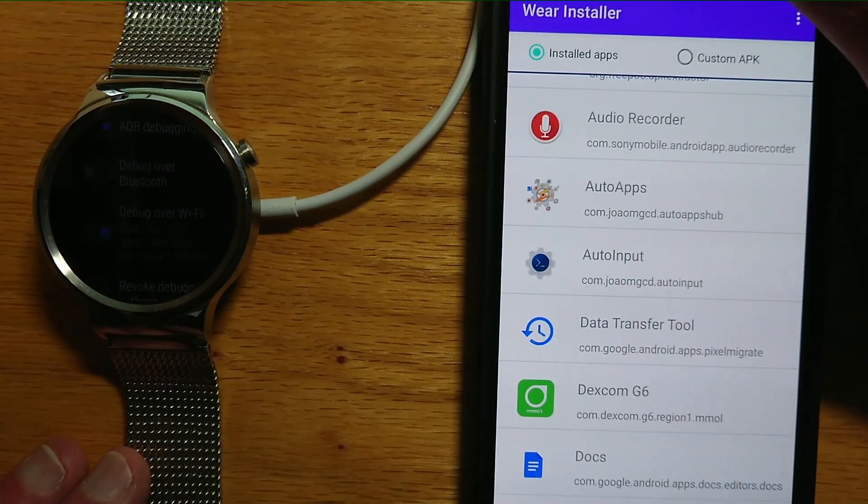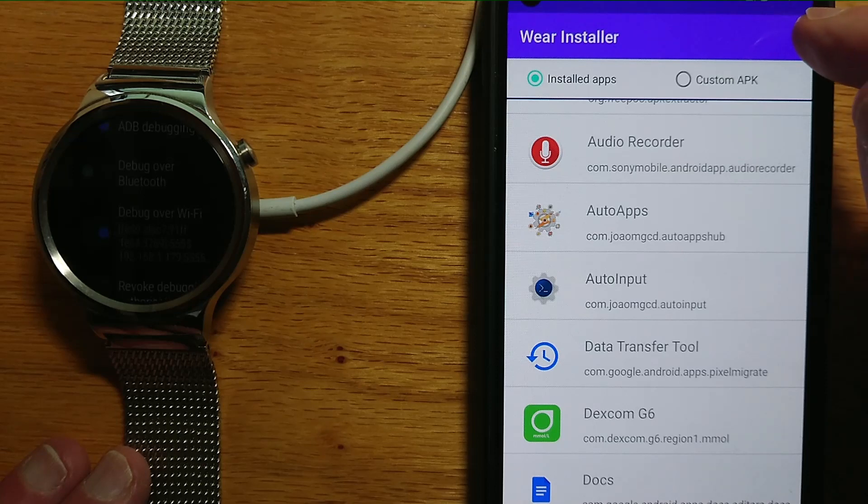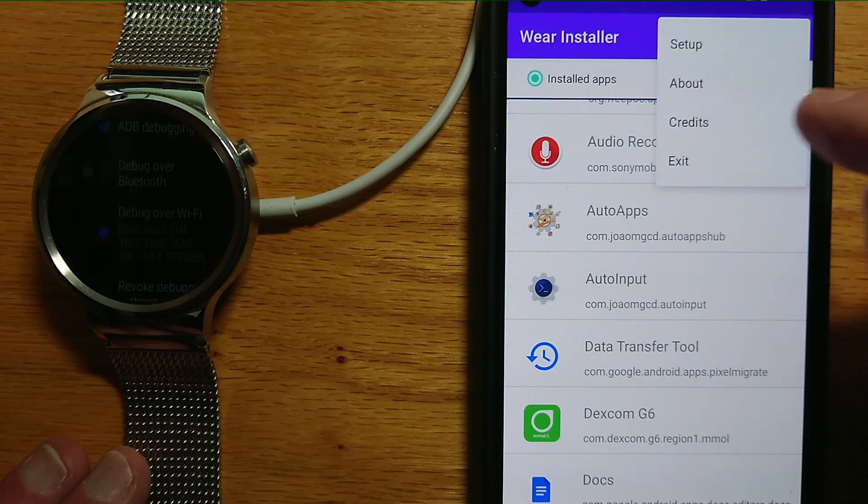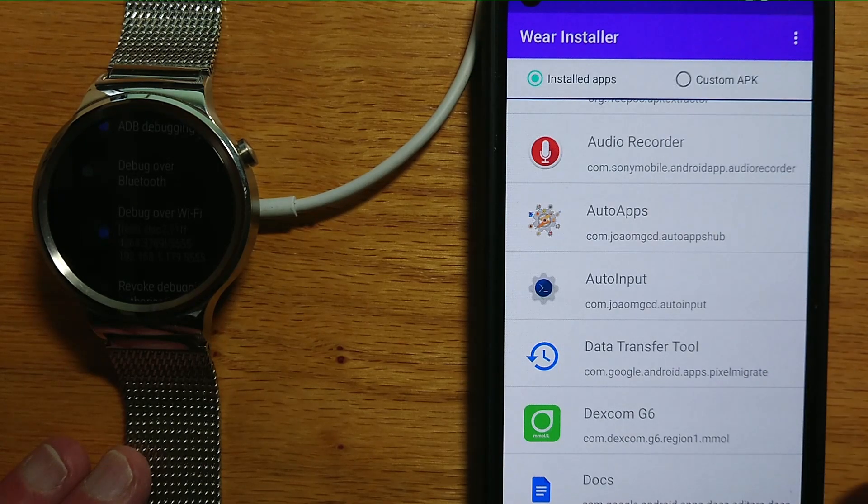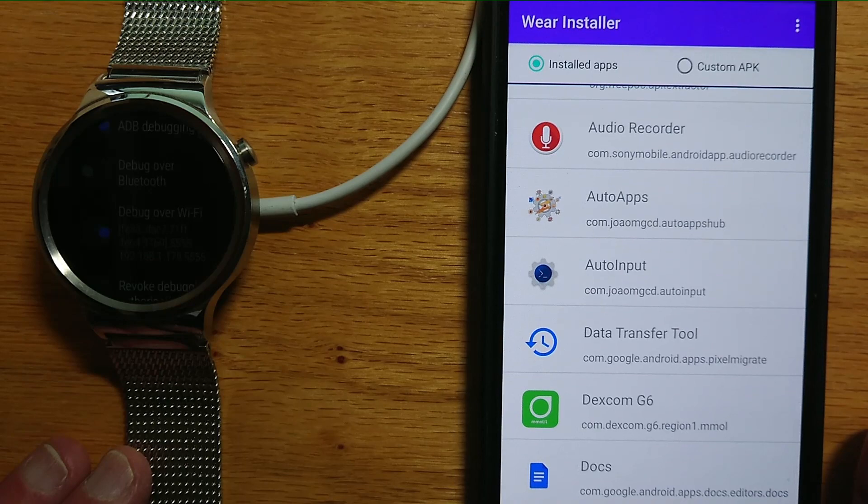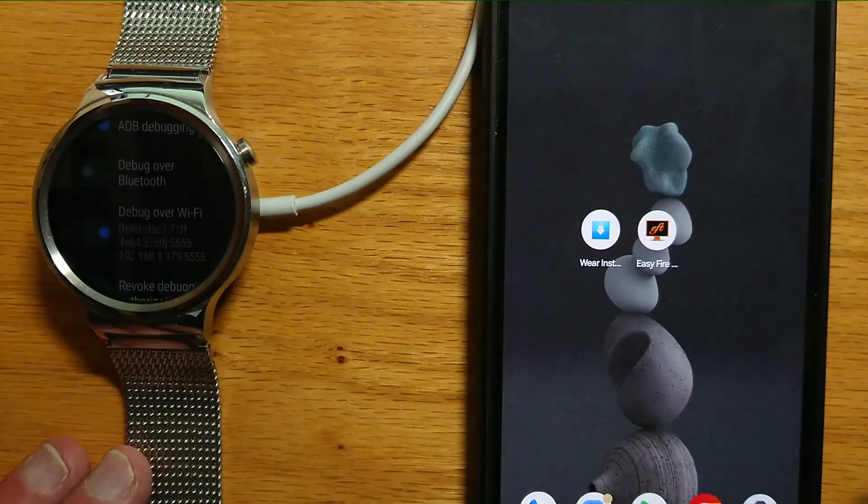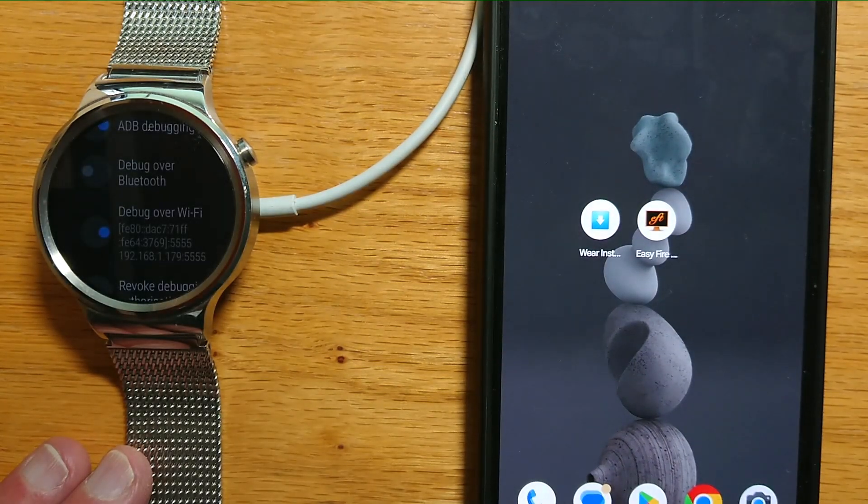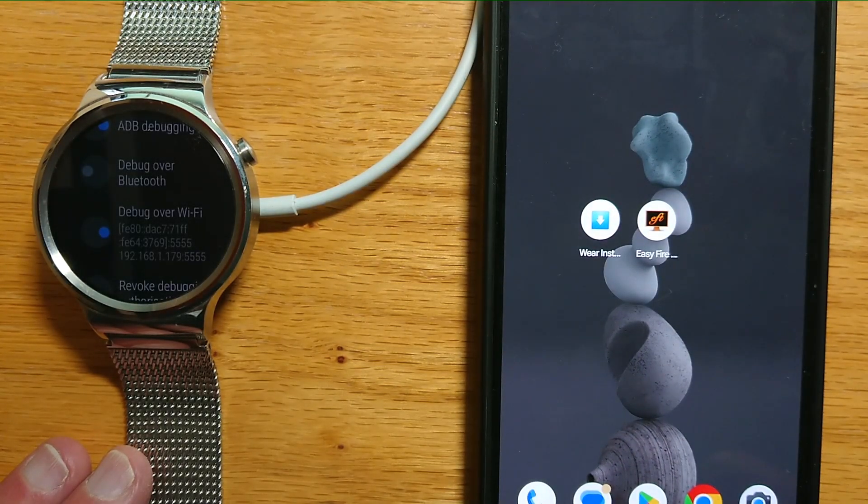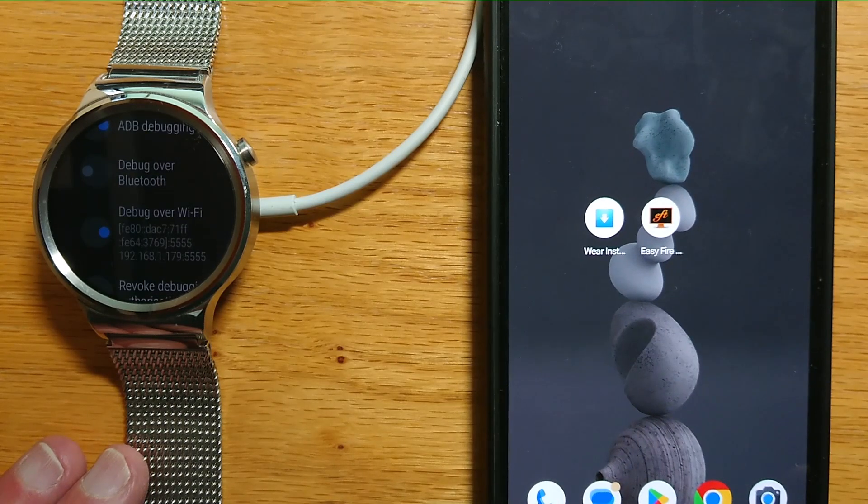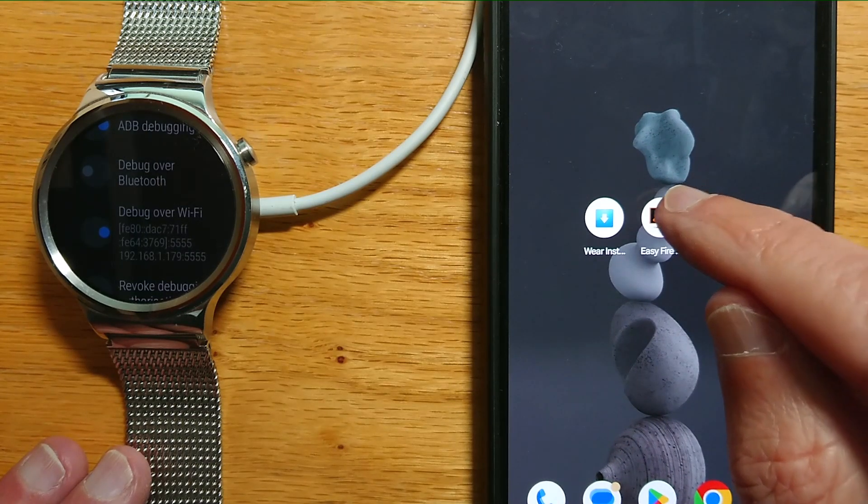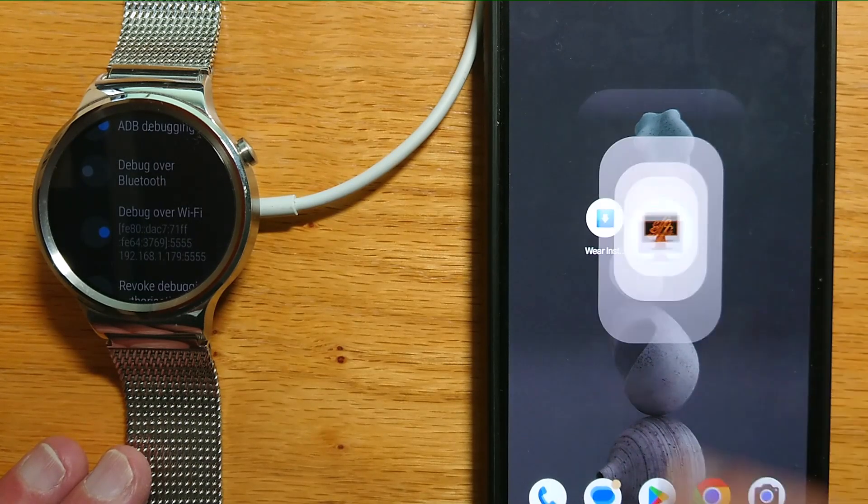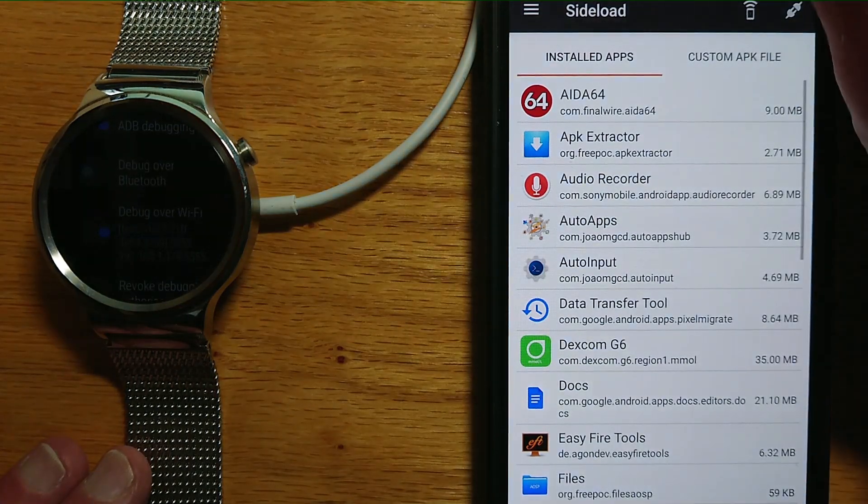Now we're going to come out of WearInstaller and exit. We're going to use another app, not one of mine, but a free app on the Google Play Store called Easy Fire Tools. Let me just enter that app.